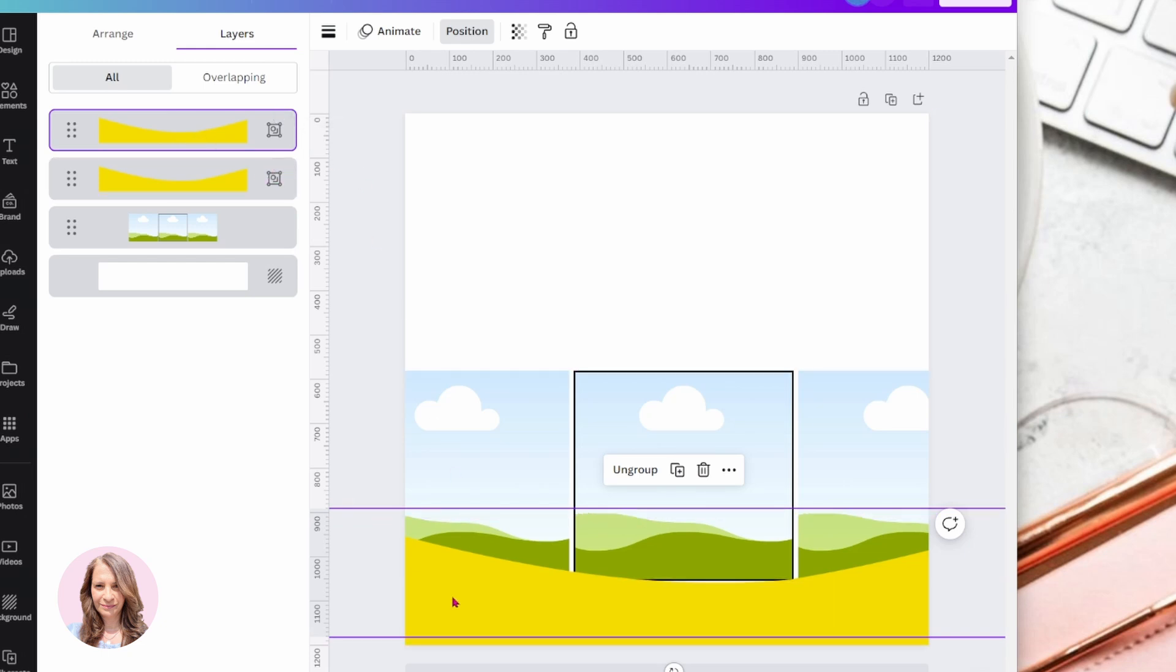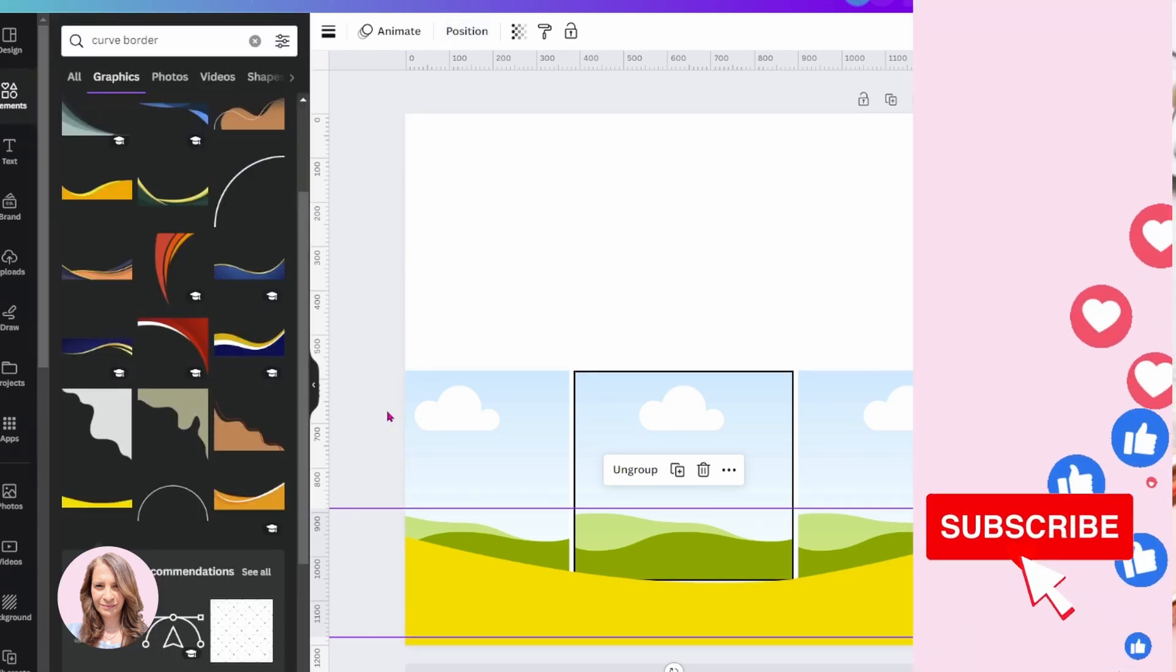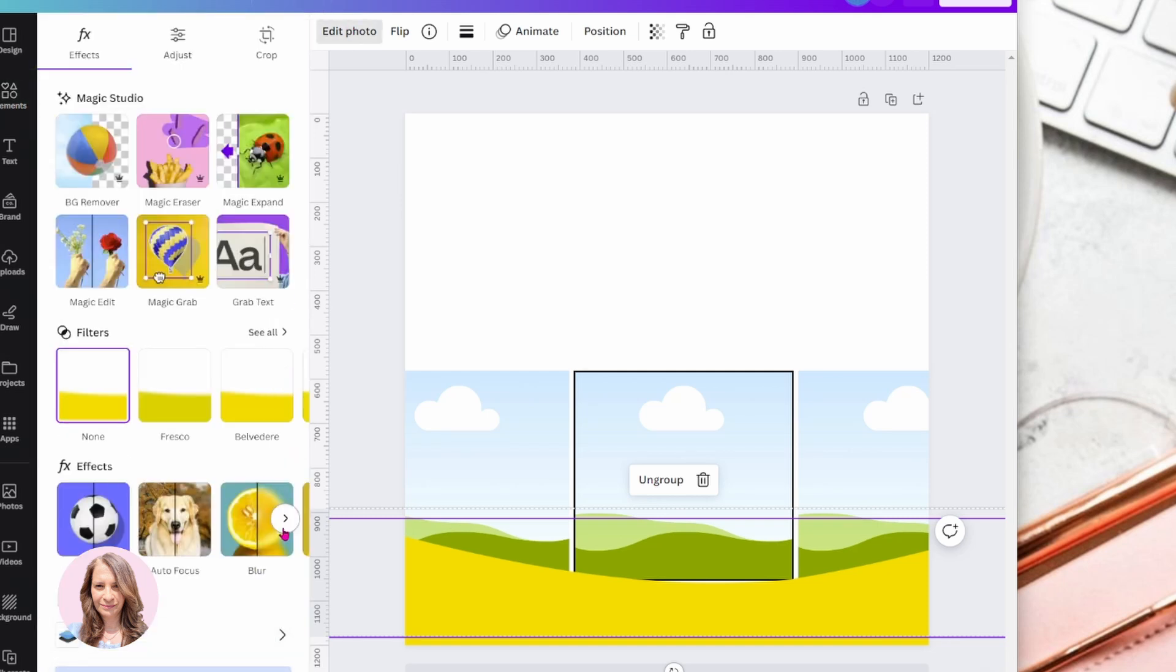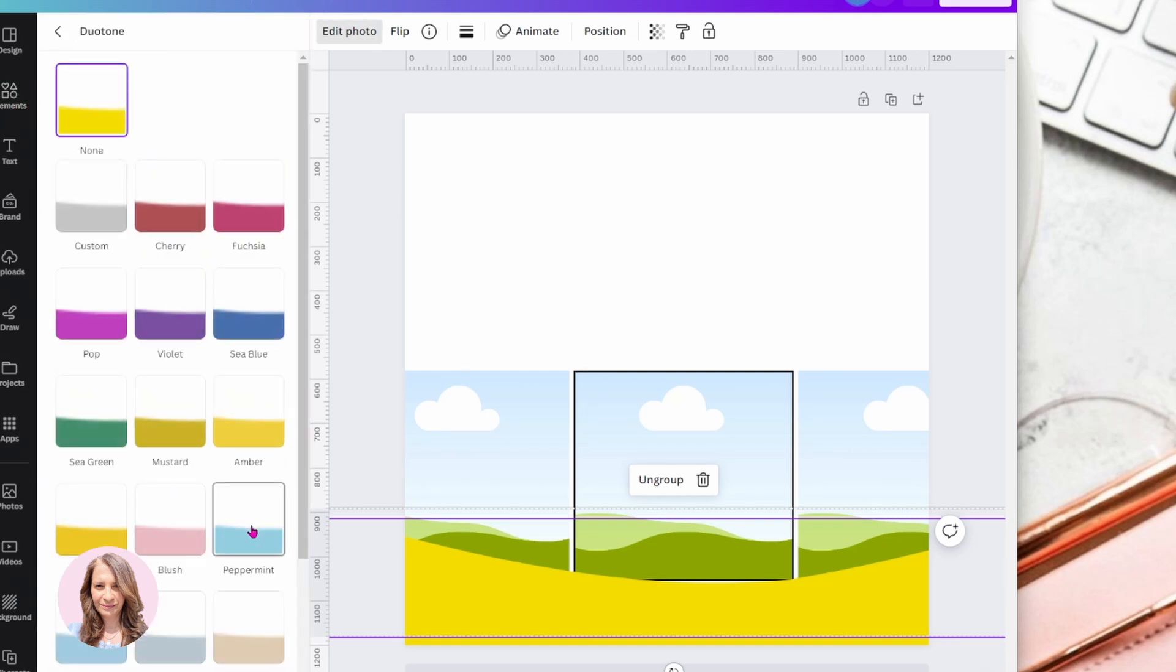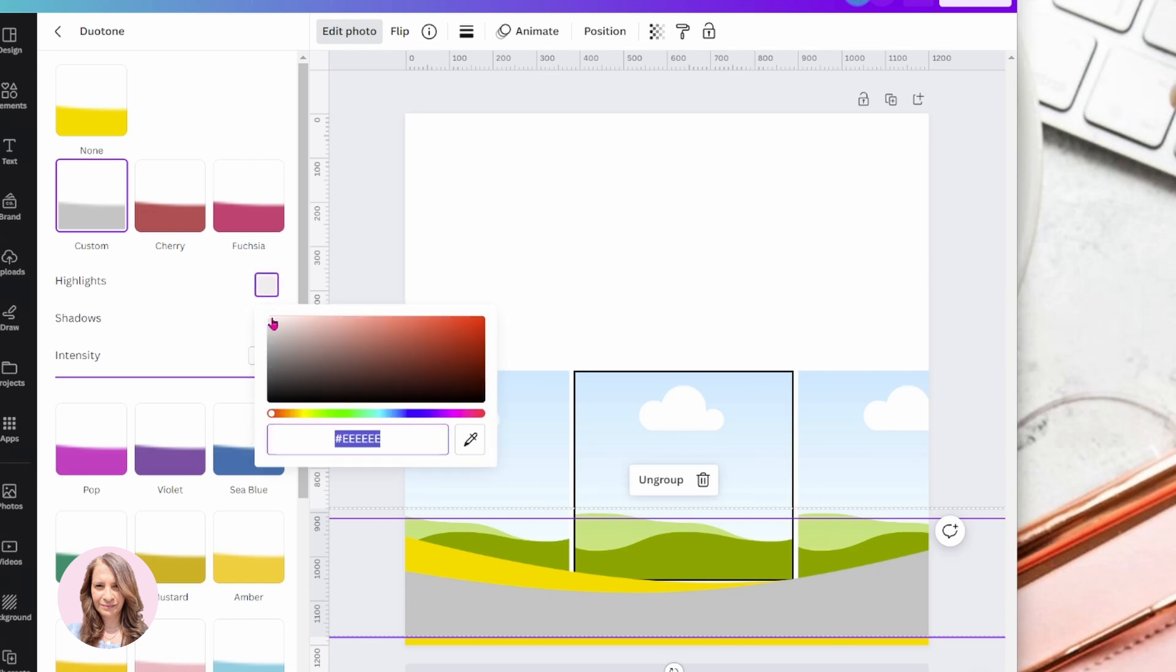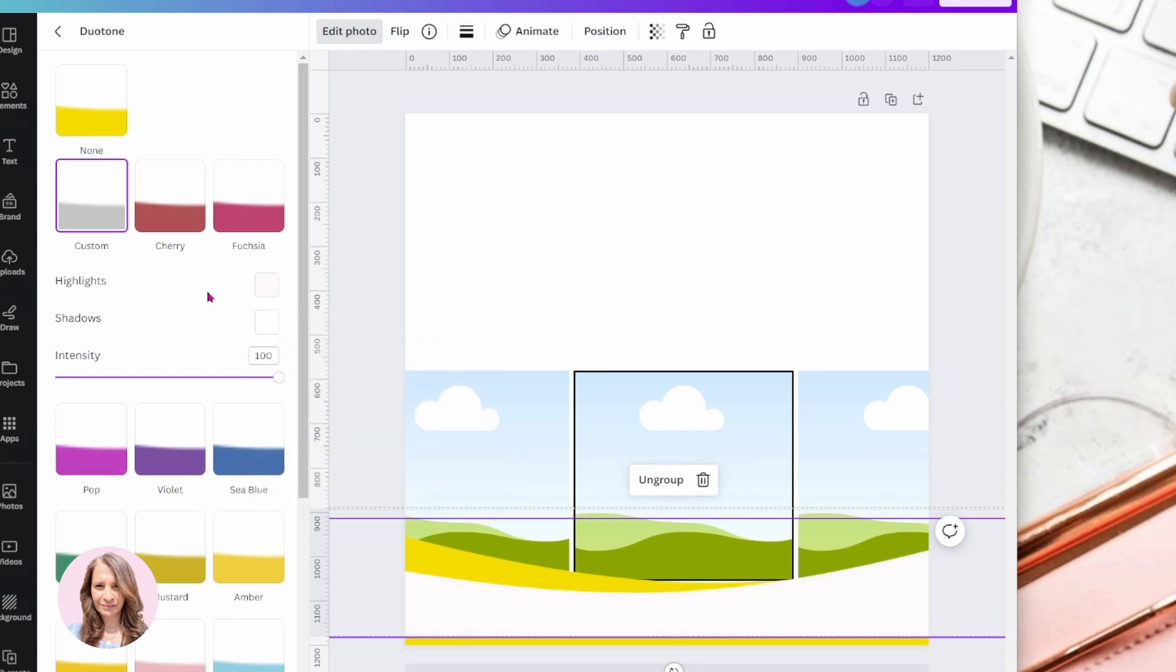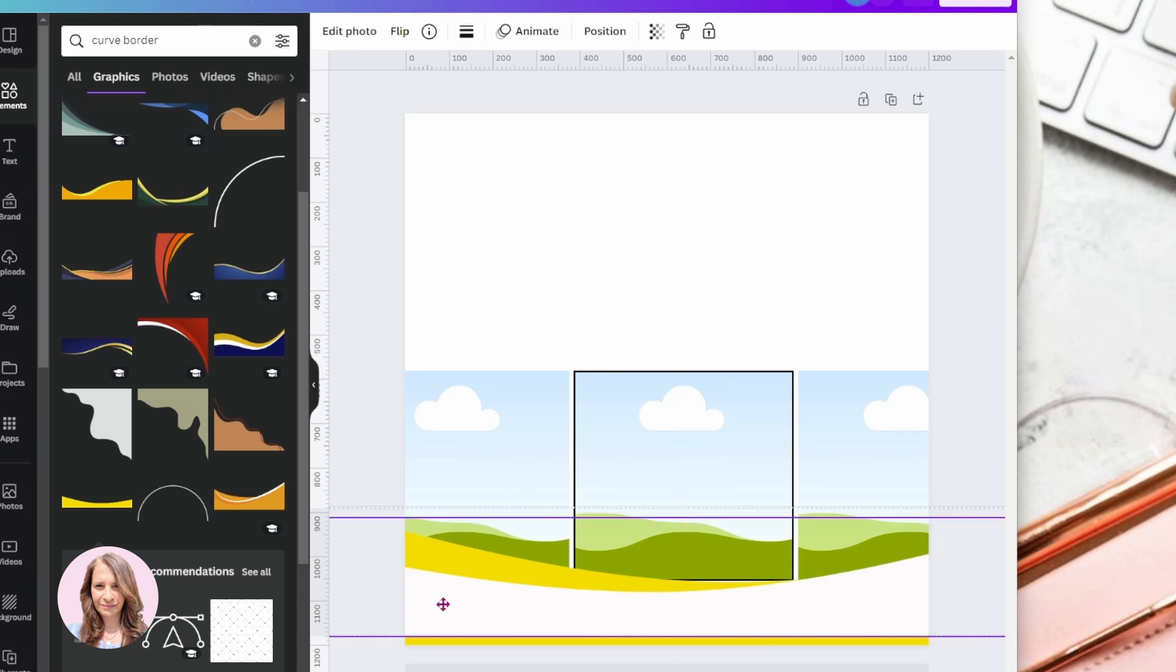Now we'll notice that changing the color isn't an option on this element. So what we can do is we can edit the photo and we can go to dual tone to try and change that color to white if we wanted to or change it to any other color. So that's how we would change the color.